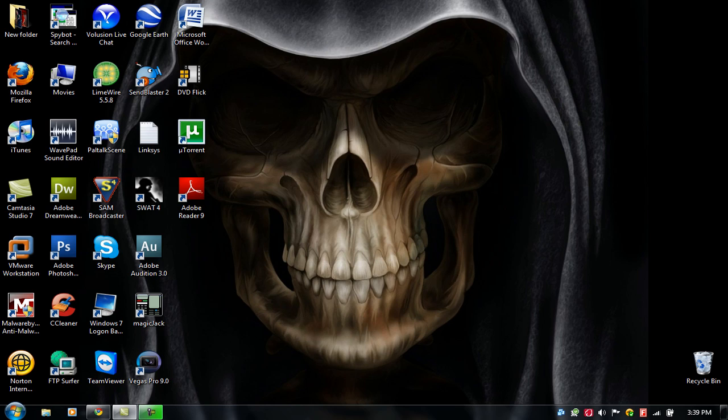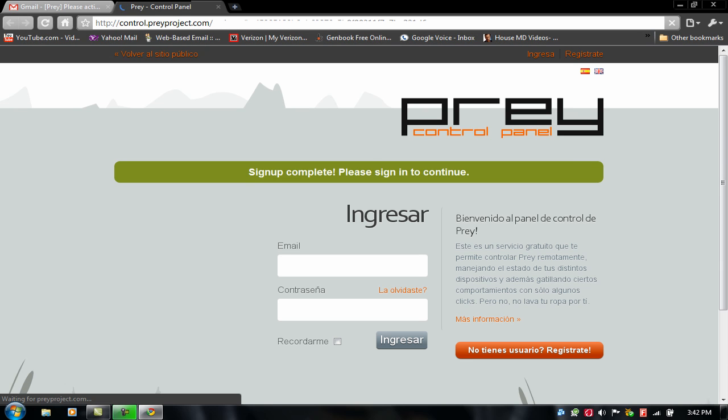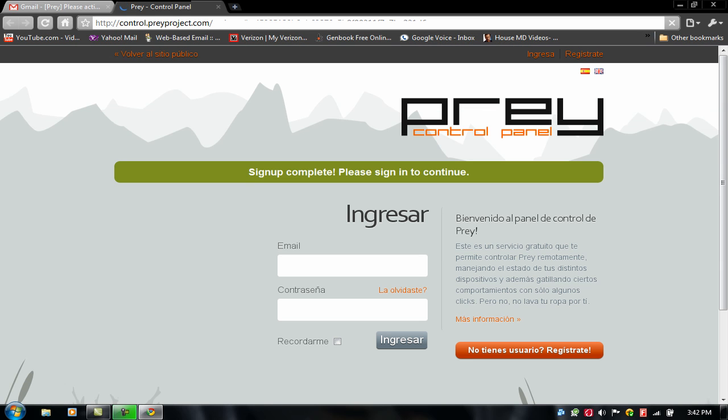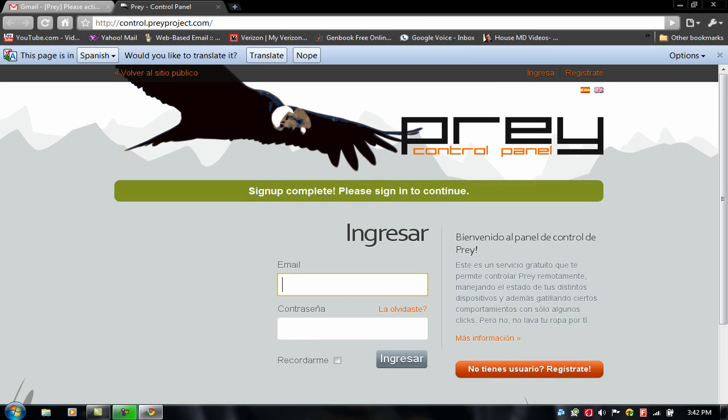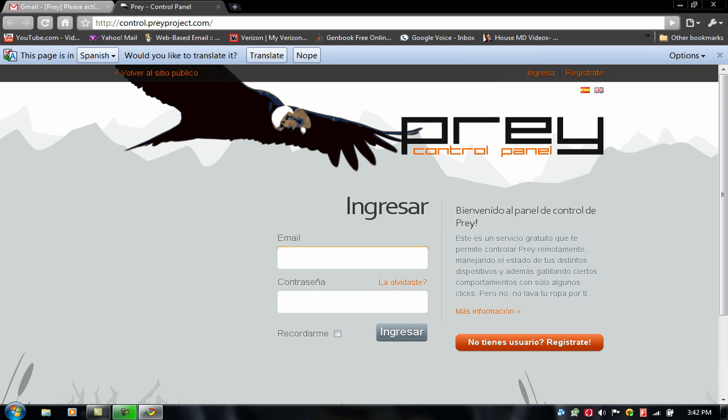And just go to my Gmail account. And as you can see, I already got the, I'm on the Gmail account. I already got the link to activate it. So just click on that and something, a new page should open. OK.